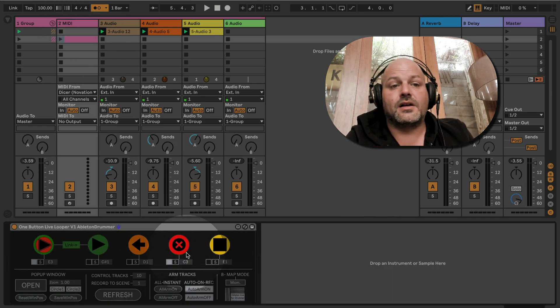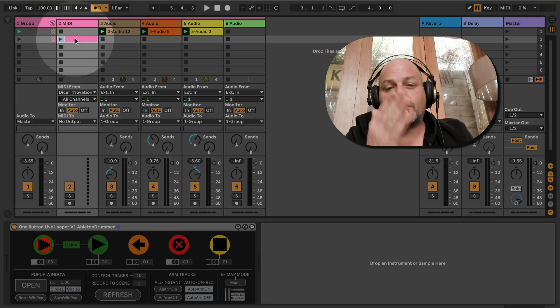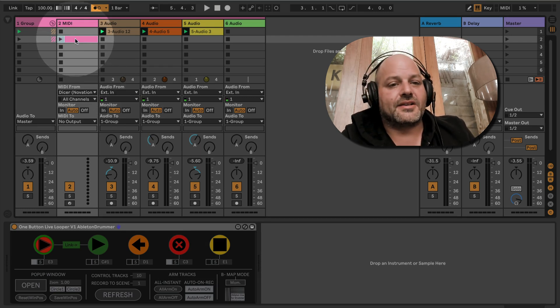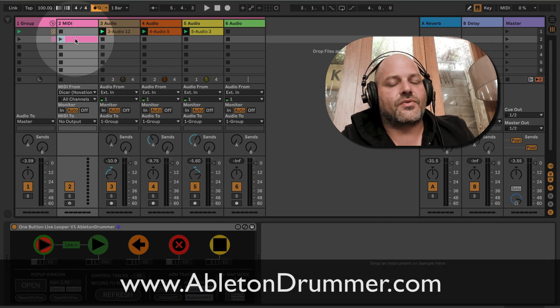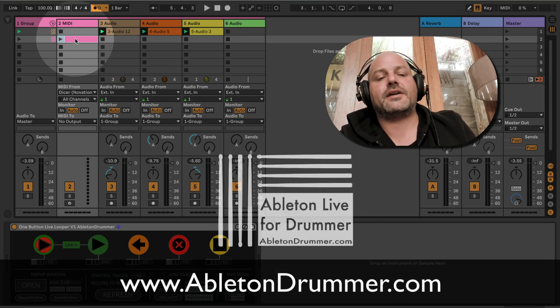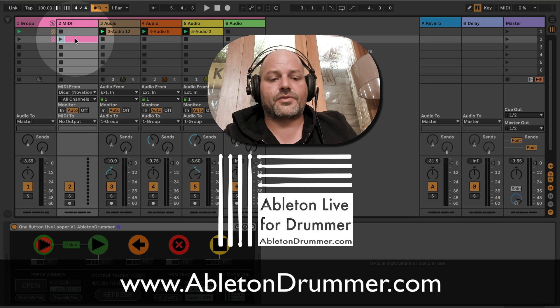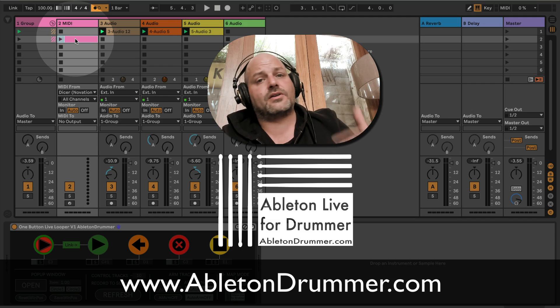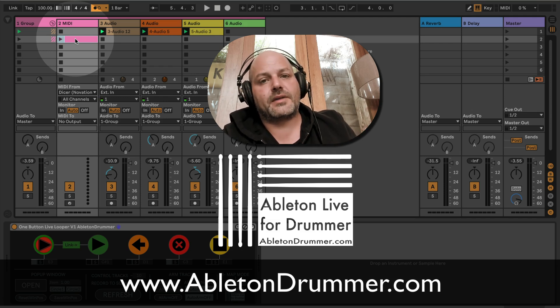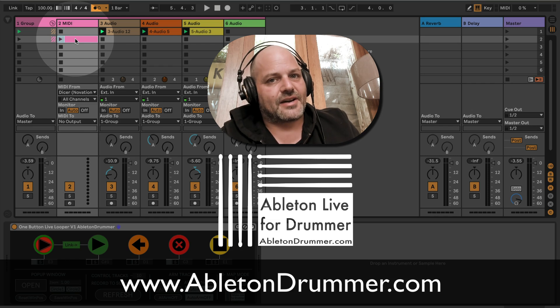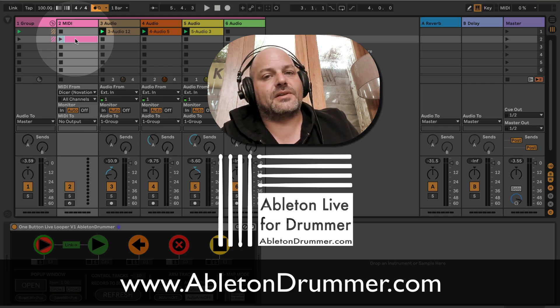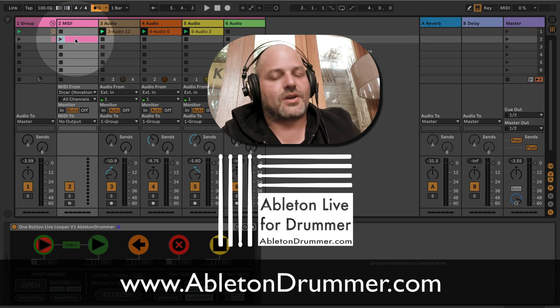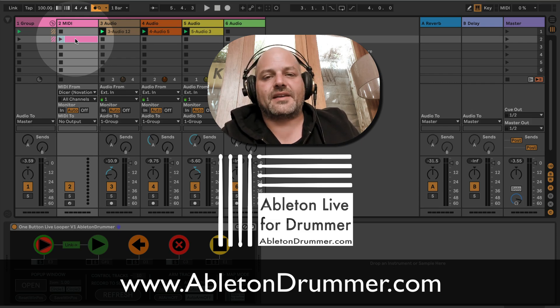Cool. If you haven't checked out the one button live looper, there's a link in the video description or you'll find it on my homepage, abletondrummer.com. It's a Max for Live device, which means you will need Max for Live to make use of it. Max for Live is included in Ableton Live Suite or can be bought as an add-on to Ableton Live Standard. Alright, nice one. Take care, bye.